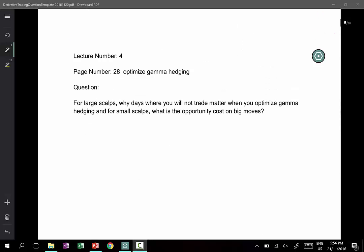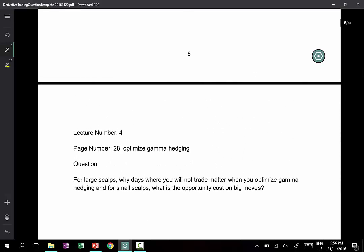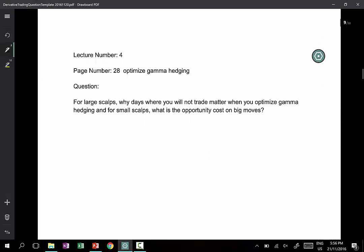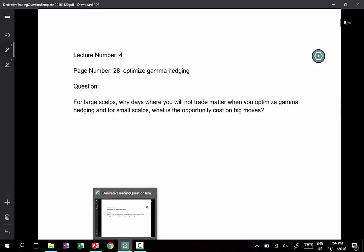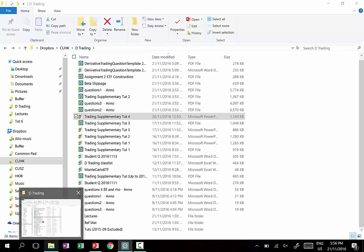Now let's take a look at the question posted on page 9, which concerns lecture number 4, page 28. The question is: for large scalps, why do days when you will not trade matter when you optimize gamma hedging? And for small scalps, what is the opportunity cost on big moves?